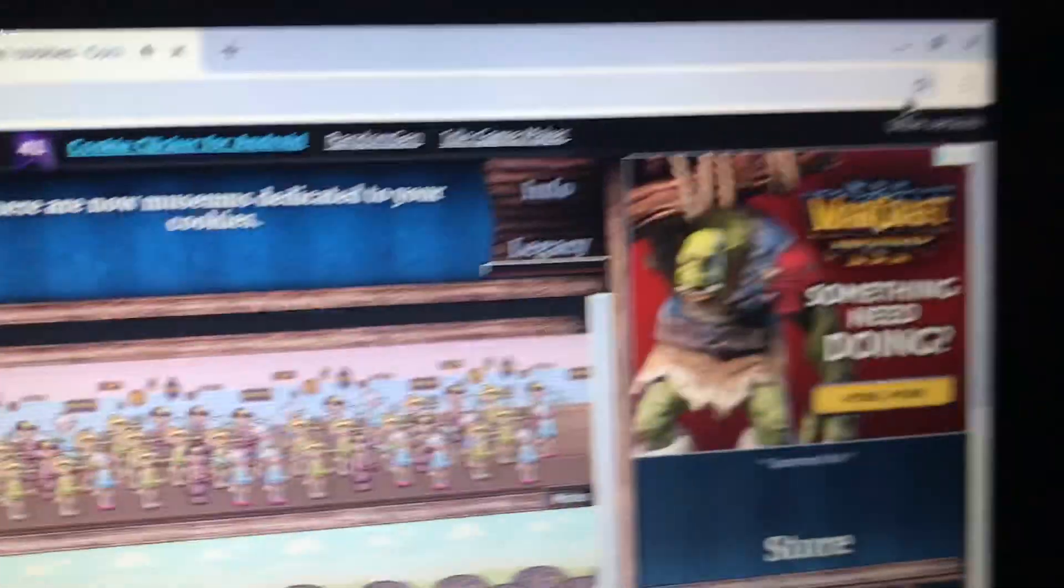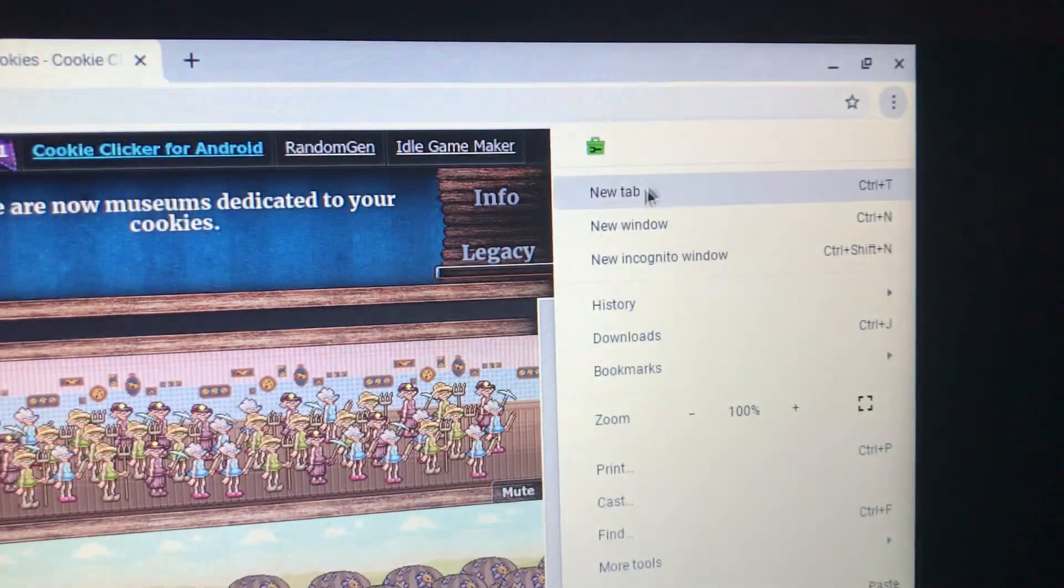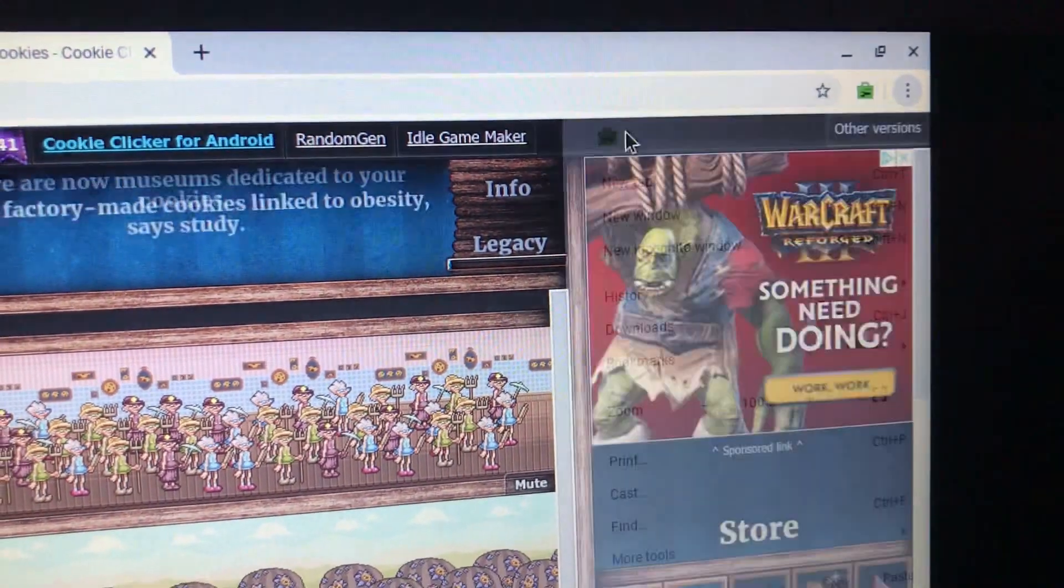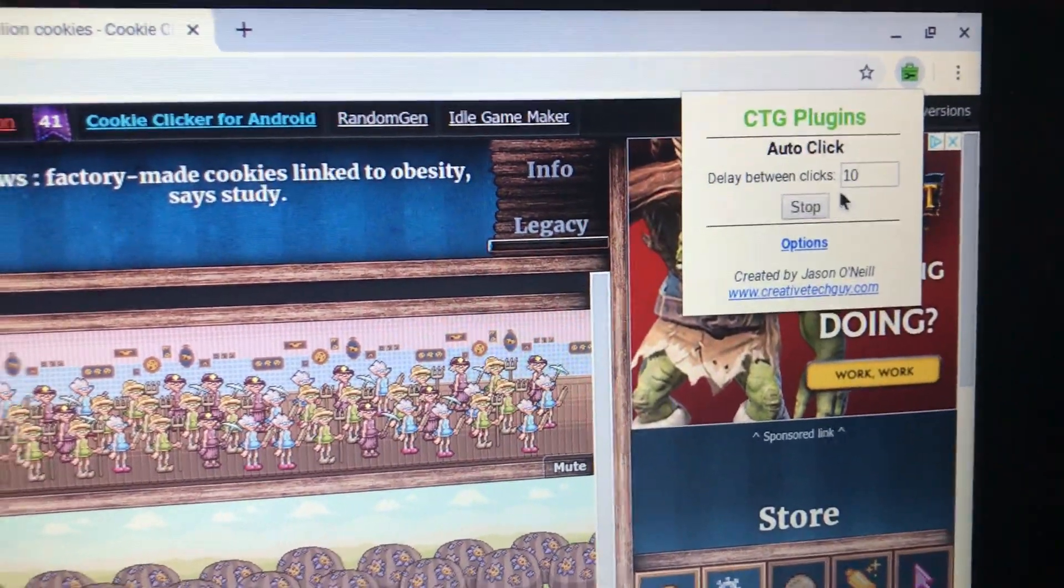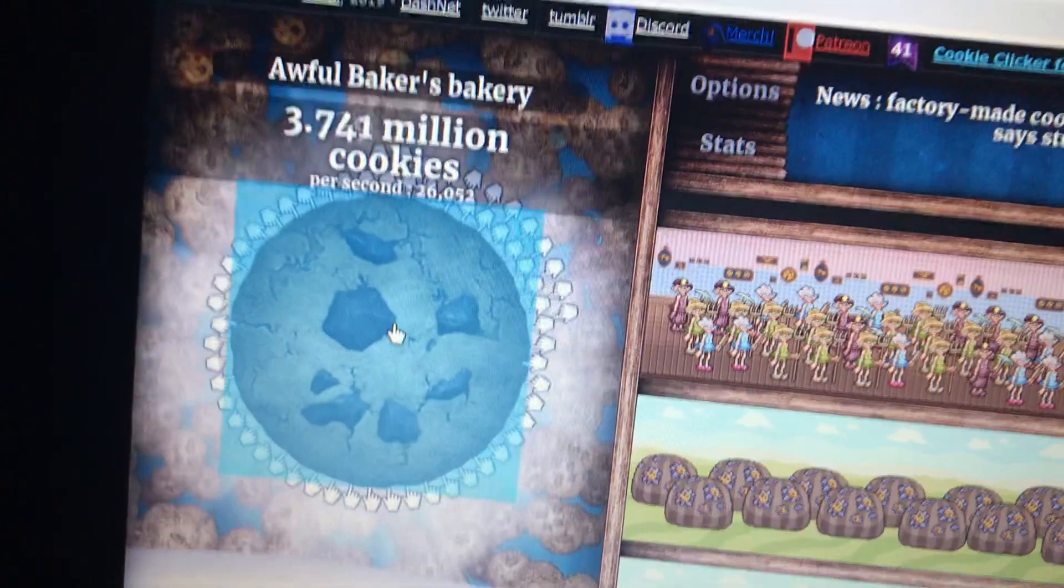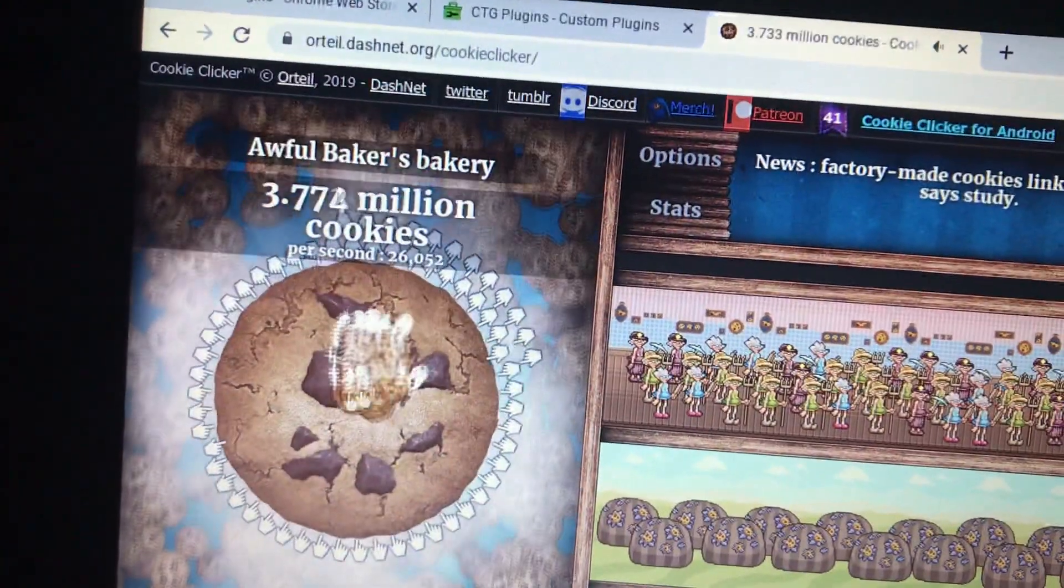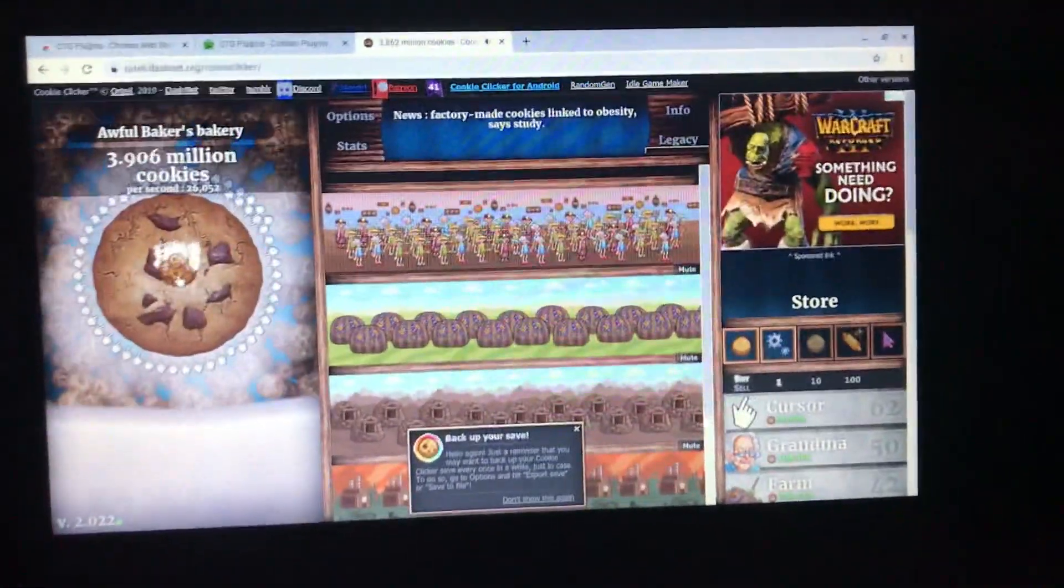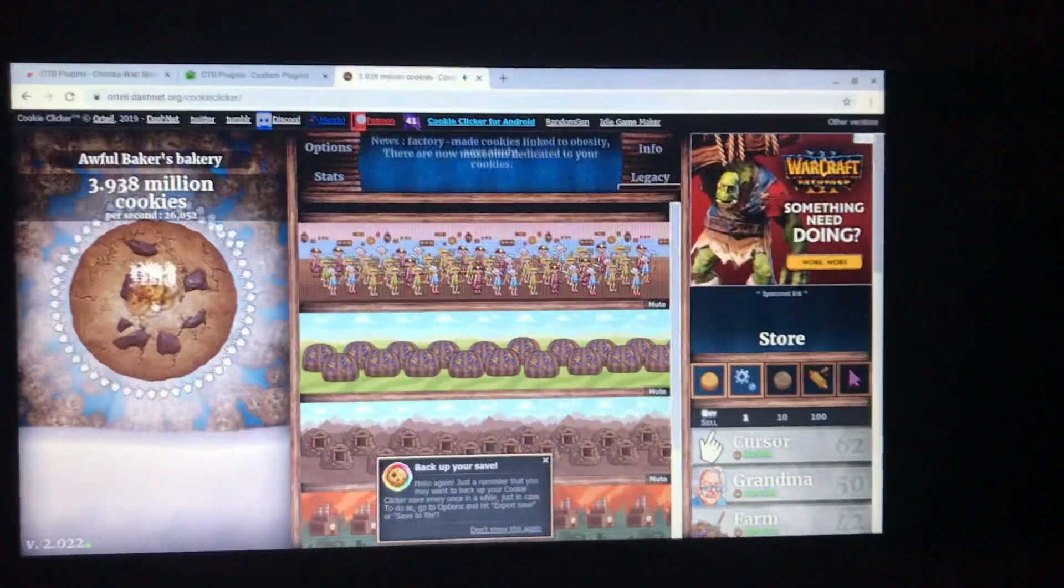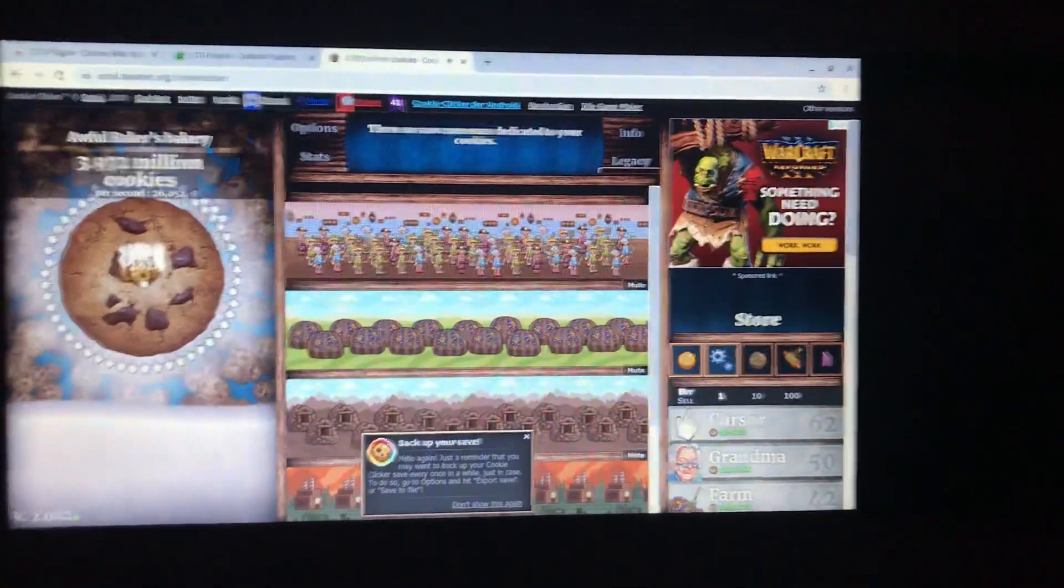And turn it back on. Select target. Cookie. Bam. So guys, that's how you get an auto-clicker on any type of Google device.